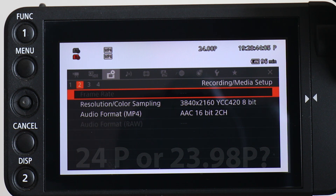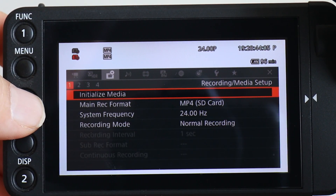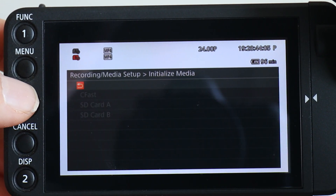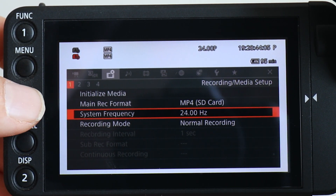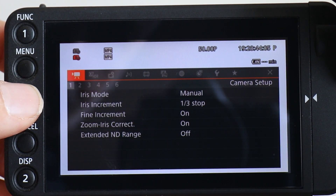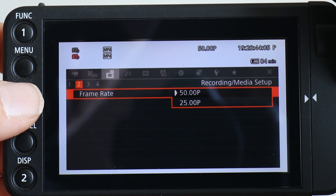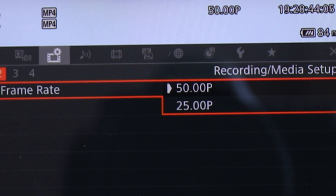What happened to me is that once I got together in the field with my client, we got to talking and decided that since his project would probably never be broadcast and would only ever be seen on the internet, we might as well film in a film rate rather than the PAL frame rate of 25. Thankfully, I did not select the frequency setting of 24Hz. But here is the confusion I did run into: I had already set the system frequency to 50Hz for PAL countries, and I could not find a way to set the frame rate to 23.98. The only options were 50 and 25.